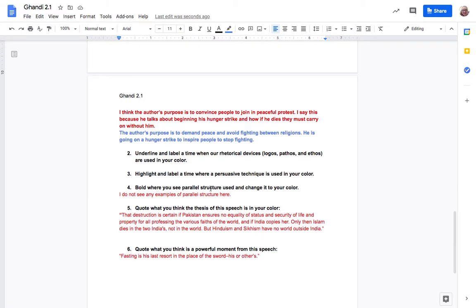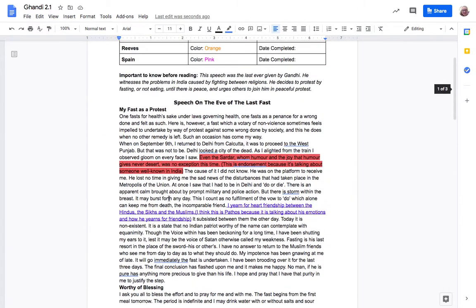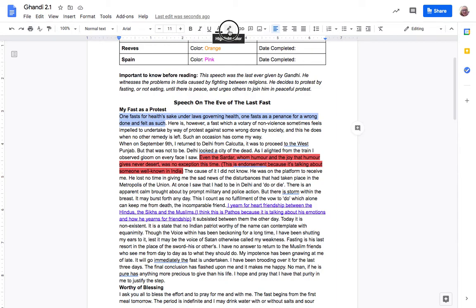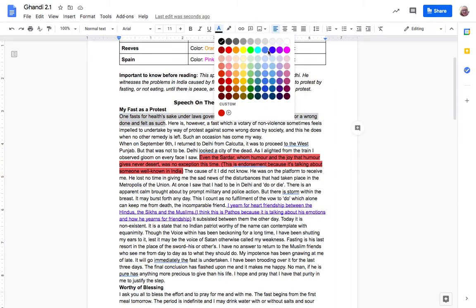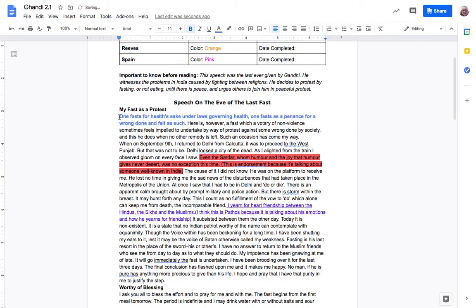Bold where you see parallel structure used and change it to your color. And she didn't find any parallel structure but I saw one earlier when I was reading. One fast for health sake under laws governing health. One fast as a penance for wrong done and felt as such. So I'm gonna change this to my color and I'm gonna bold it because we have one fast, one fast. So he's kind of listing almost those two reasons and they match up.